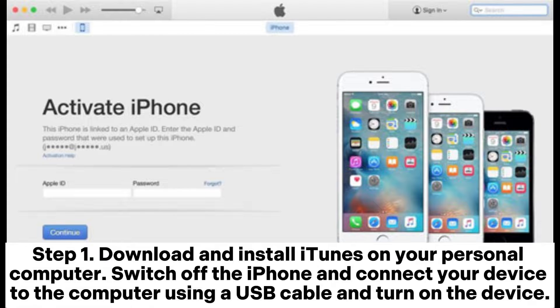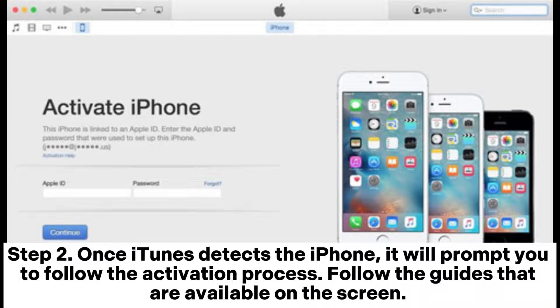Step 1. Download and install iTunes on your personal computer. Switch off the iPhone and connect your device to the computer using a USB cable, then turn on the device.